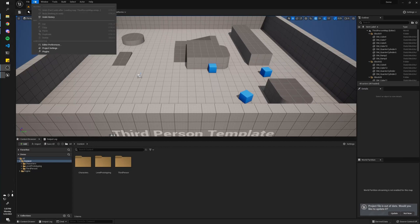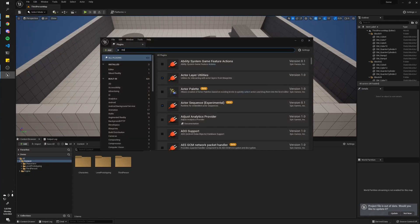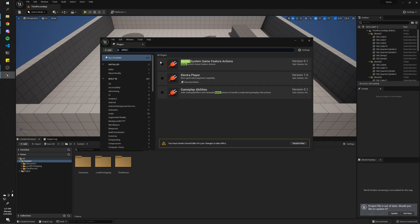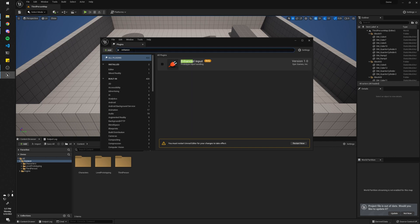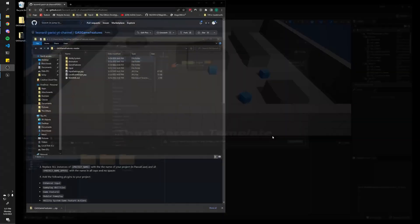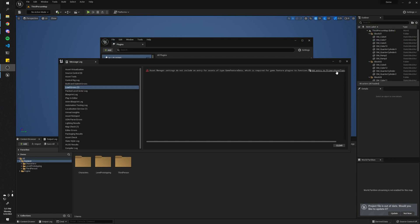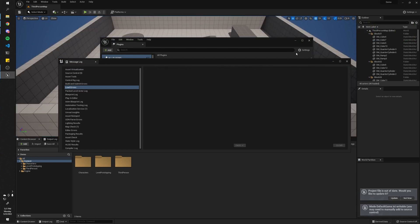So the first thing we're going to do is add all the plugins that we need. Search 'modular' and enable these two. Then we're going to need the Ability System Game Feature Actions and the Gameplay Abilities. And finally, we'll need the Enhanced Input Plugin. It's in beta, so it's just going to warn you, but you can just hit yes and restart. Upon restarting, you'll see this error message — all you have to do is hit 'Add Entry to Primary Asset Types' and it'll fix it up for you.